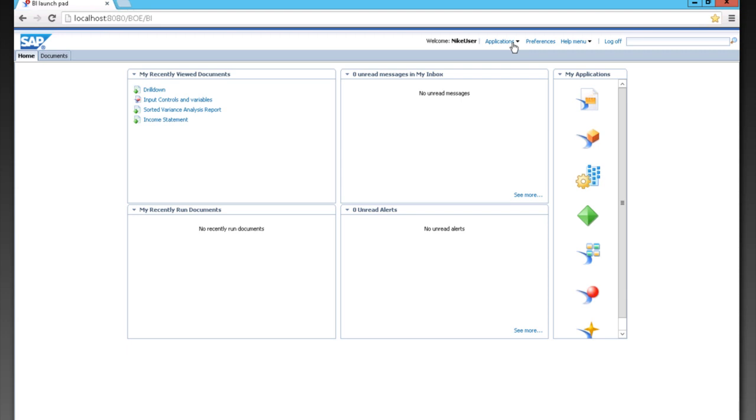We can also go to the Documents tab here. The Documents tab is separated into two major components. One is your personal documents that no one else can see, including my favorites, your inbox, as well as alerts, and your personal categories.